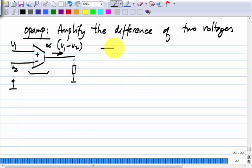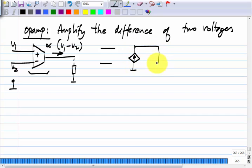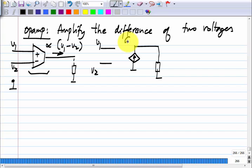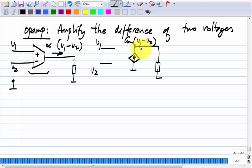This symbol is nothing but a voltage-controlled current source: gm times V1 minus V2, that is what we want. Since we have a transistor which is a voltage-controlled current source, and the voltage-controlled current source responds to the voltage difference between gate and source, we can use it for this purpose.